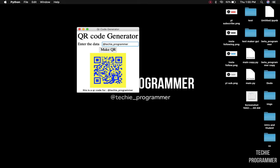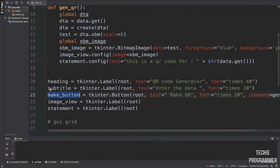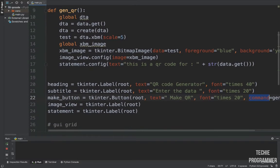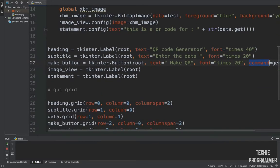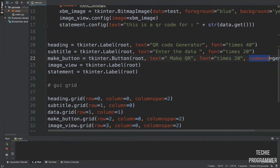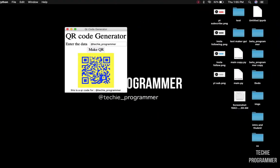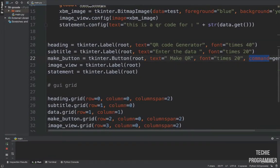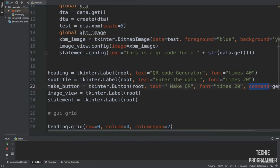Then we create the 'Make QR' button using `tkinter.Button` in root. The text is set and we set a command argument `command=gen_qr` without parentheses, so we are calling this function on the tap of this button. We also create an image view — a label in the root window — to display the bitmap image, plus a statement label that says 'This QR code is for'.